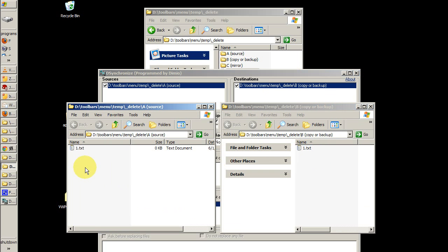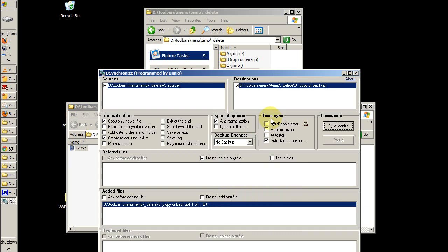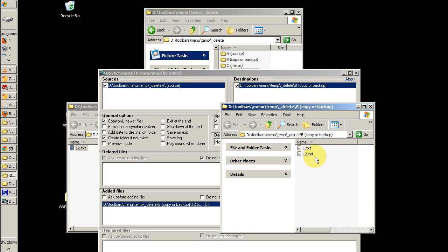Now I'm going to rename the file to one two dot text. We'll synchronize again. Now in the destination folder we can see that we have the old file, one dot text, and the new file, one two dot text.